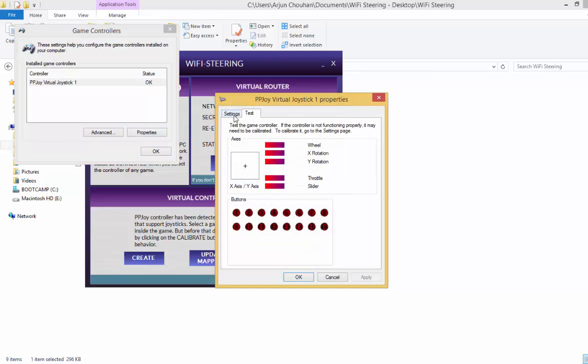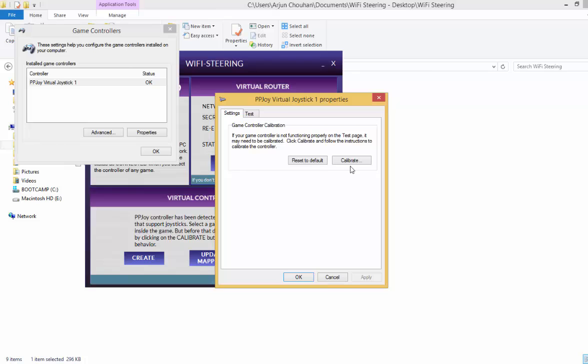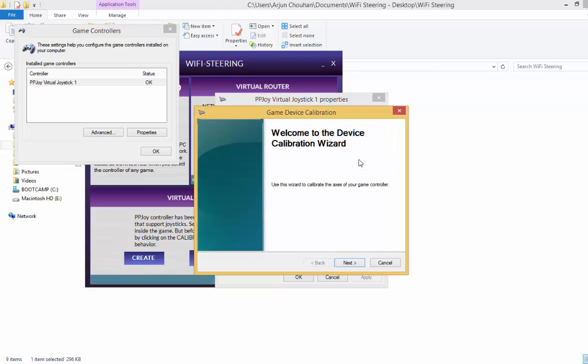Just click on the properties. We will see settings right over here. Just click on the settings and click on the calibrate button. You will see a calibration wizard.